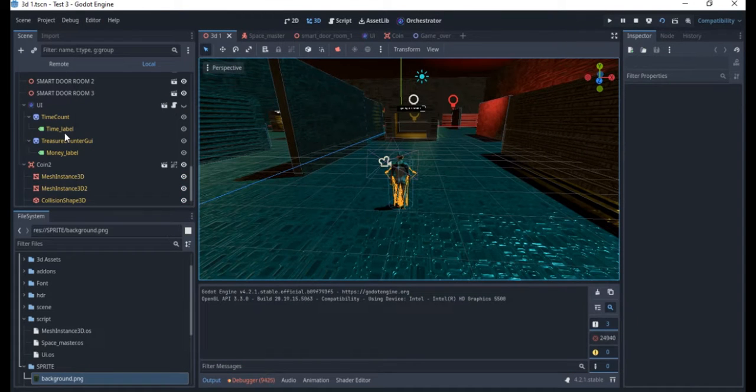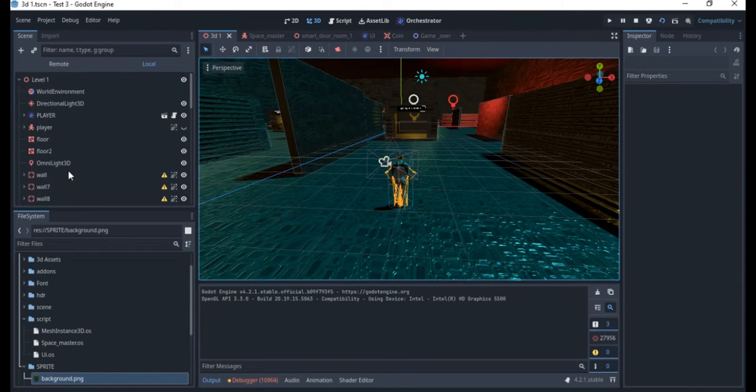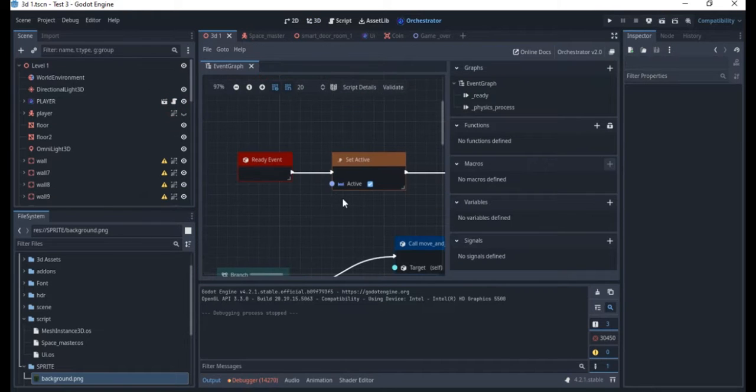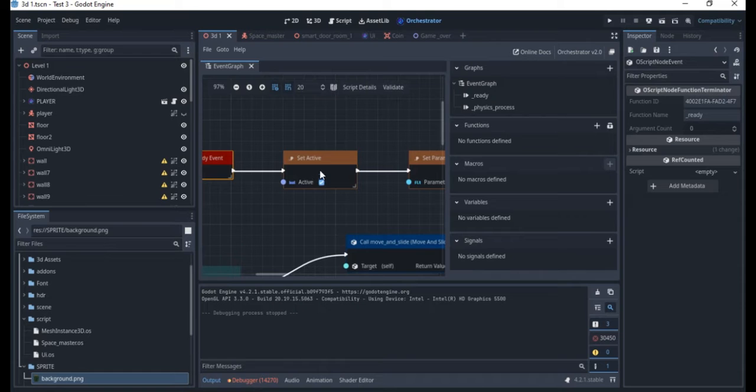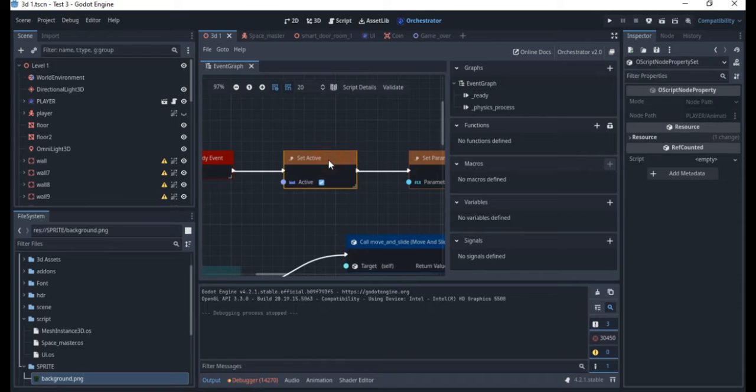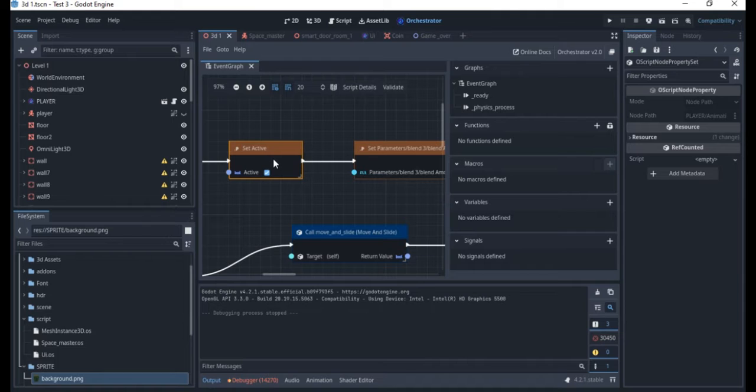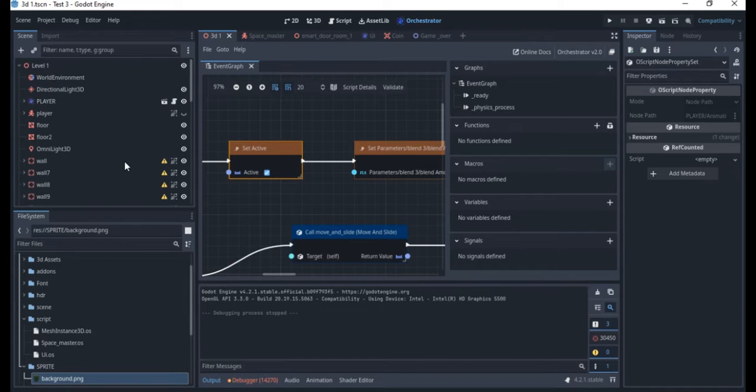If you go to the character you'll actually see what we have in the code. The first thing is that we have a ready function so the ready sets the animation active. That's going to be the animation tree.